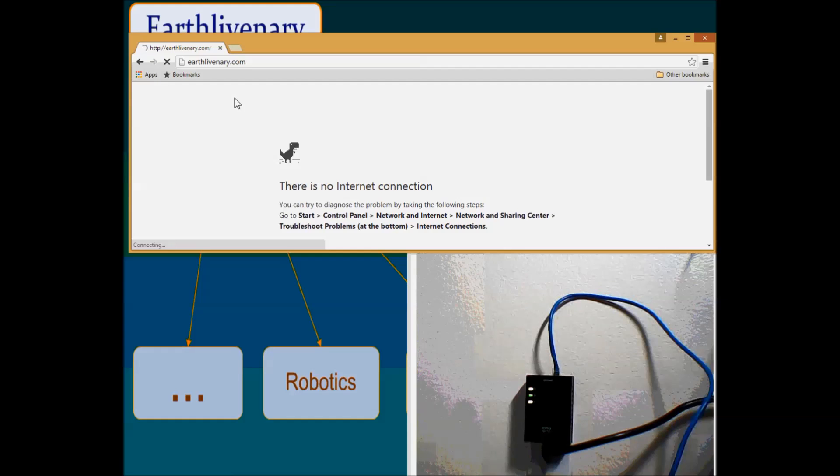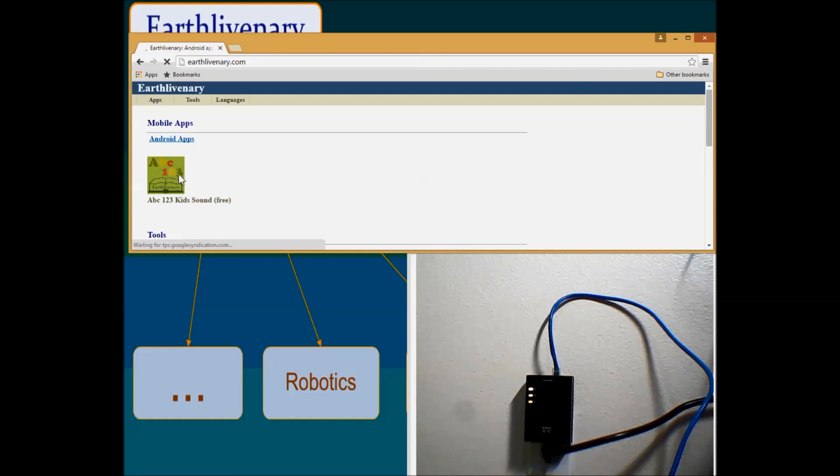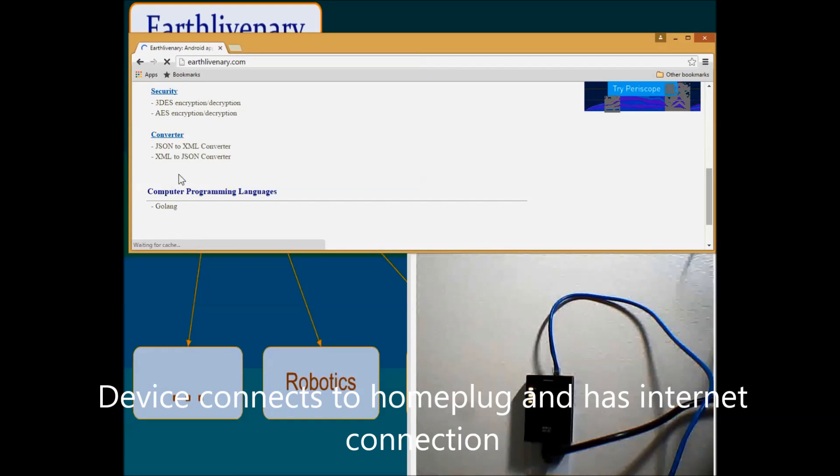Okay, I try to refresh my website. You see, right now it's working.